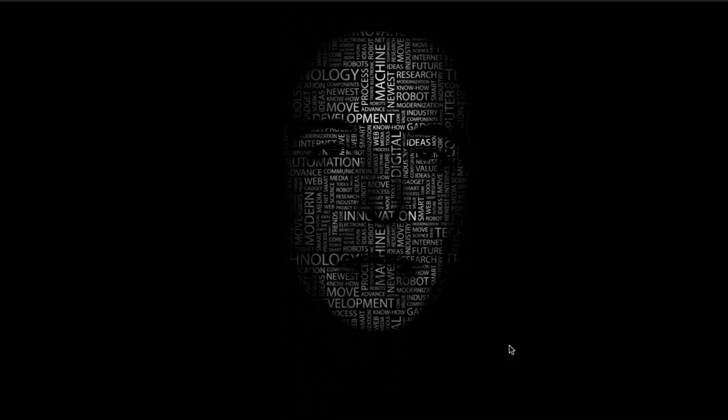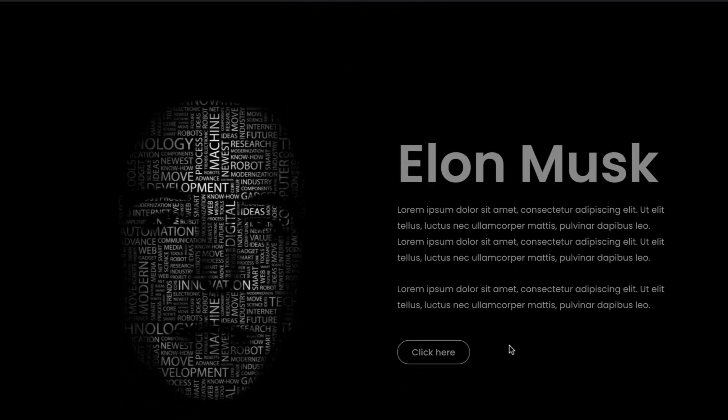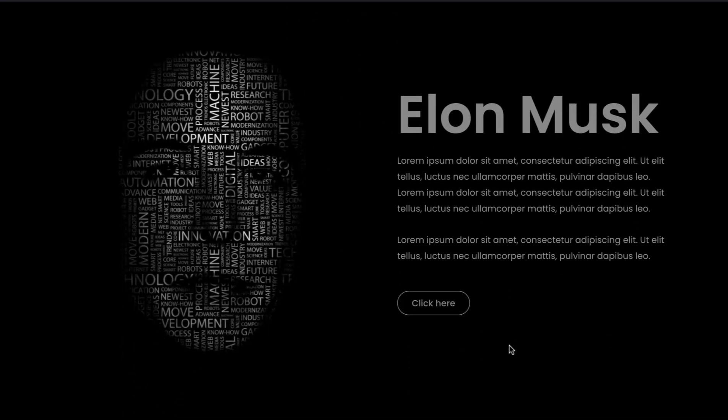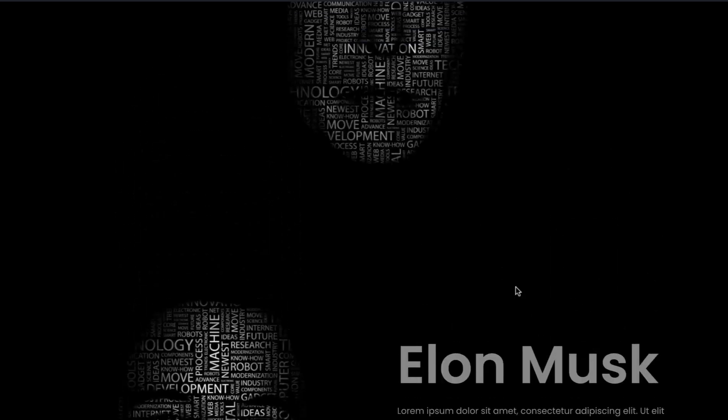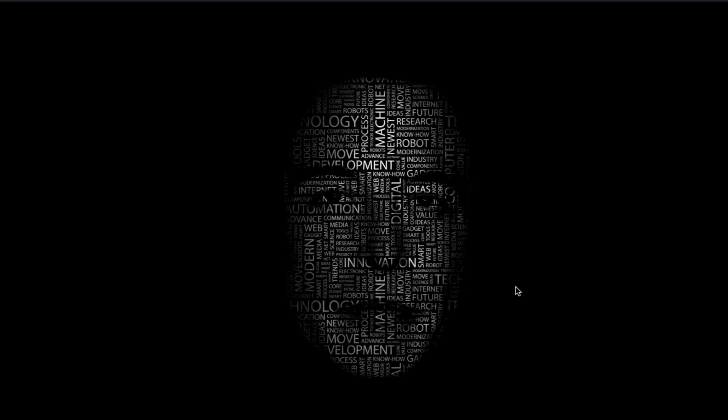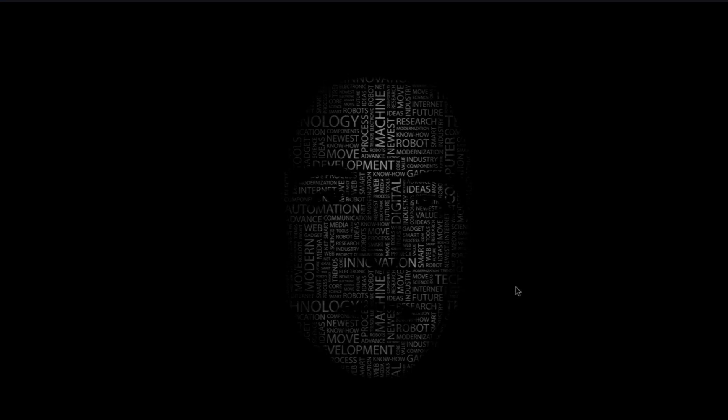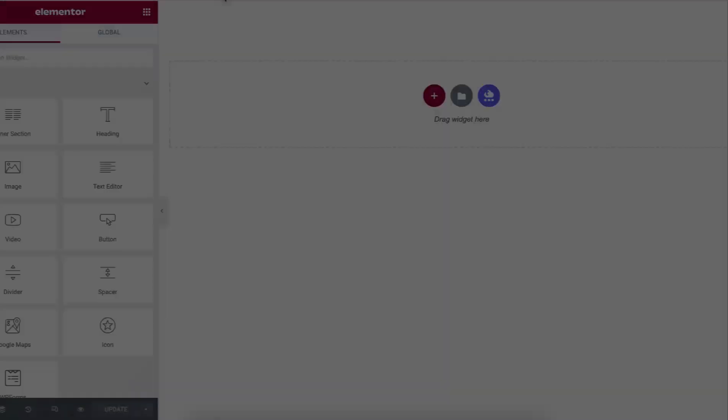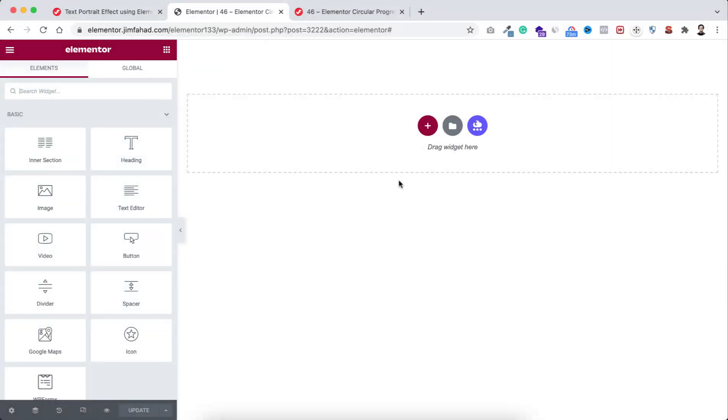Then you can use it anywhere on your website where it makes sense. I will show you how to do it using Elementor page builder. So without further ado, let's now go inside Elementor page builder.